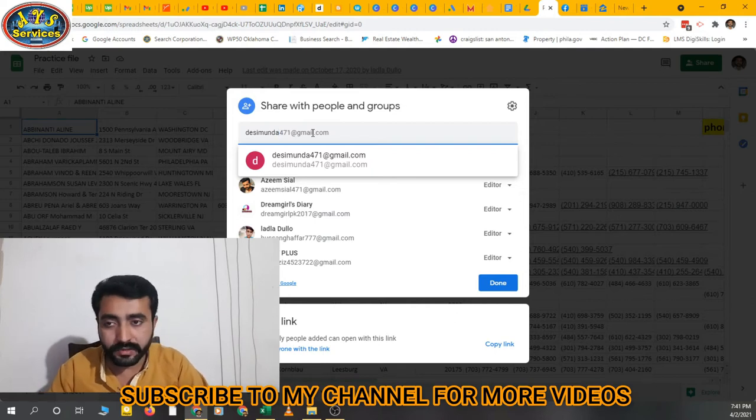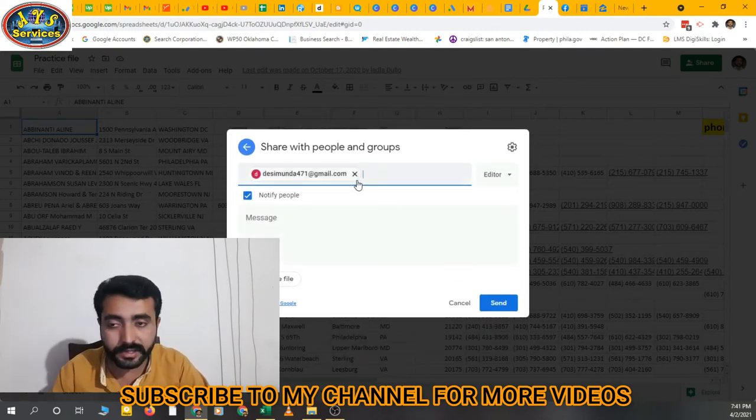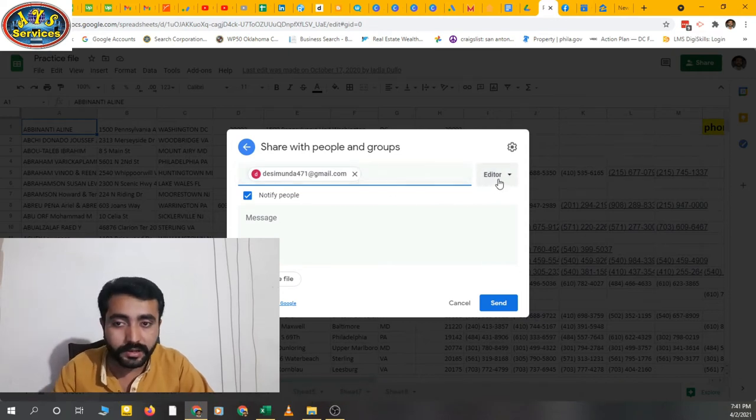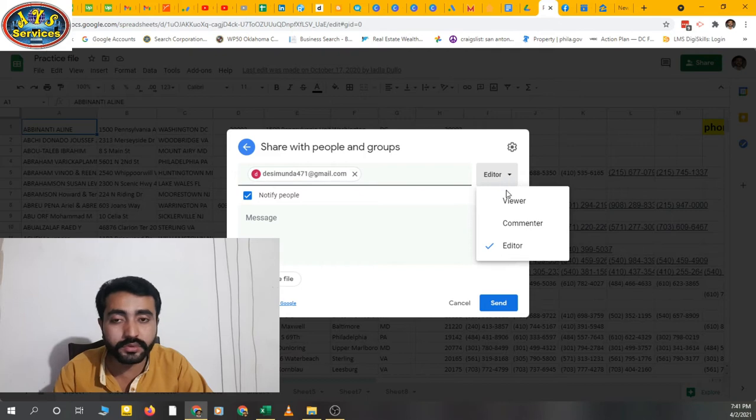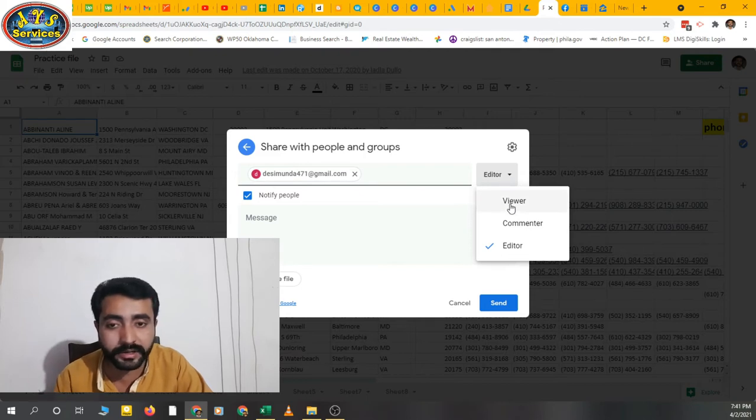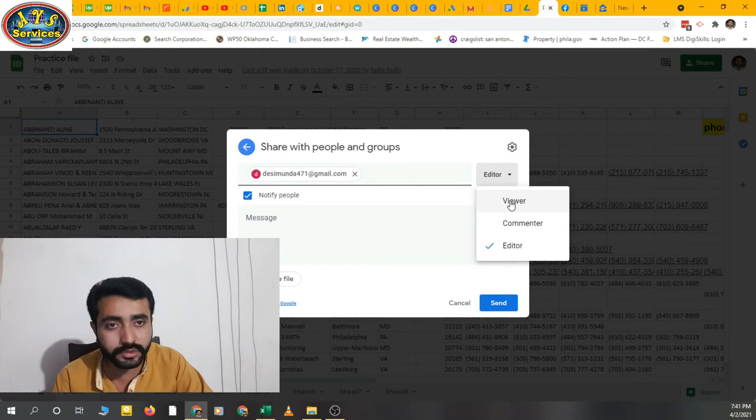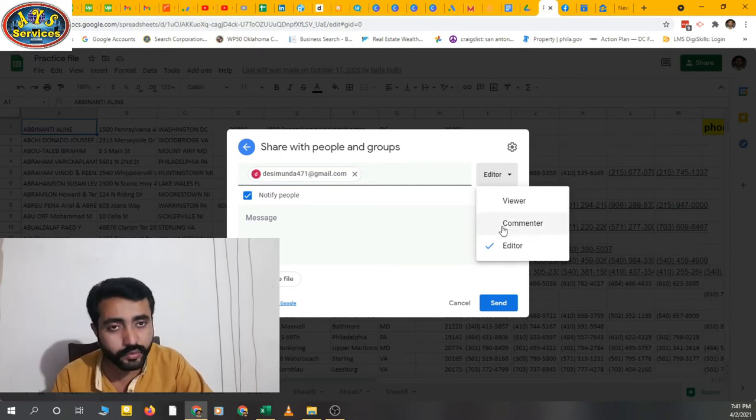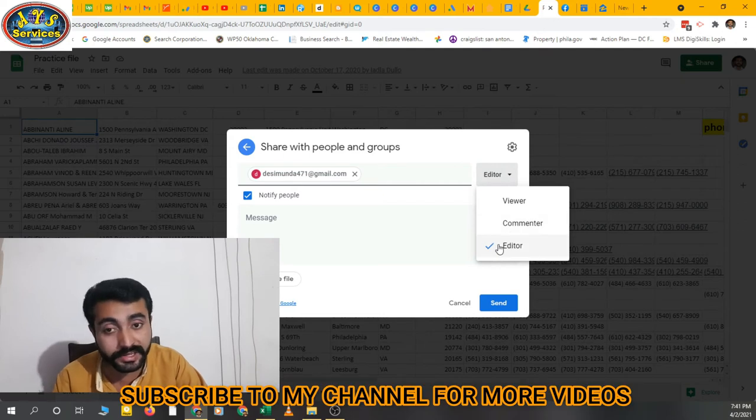Now click on that. Now you will choose the option you want: editor, viewer, or commenter. If you want the person you are sharing the file with to only view that file, choose viewer. If you want them to comment also, then select commenter.